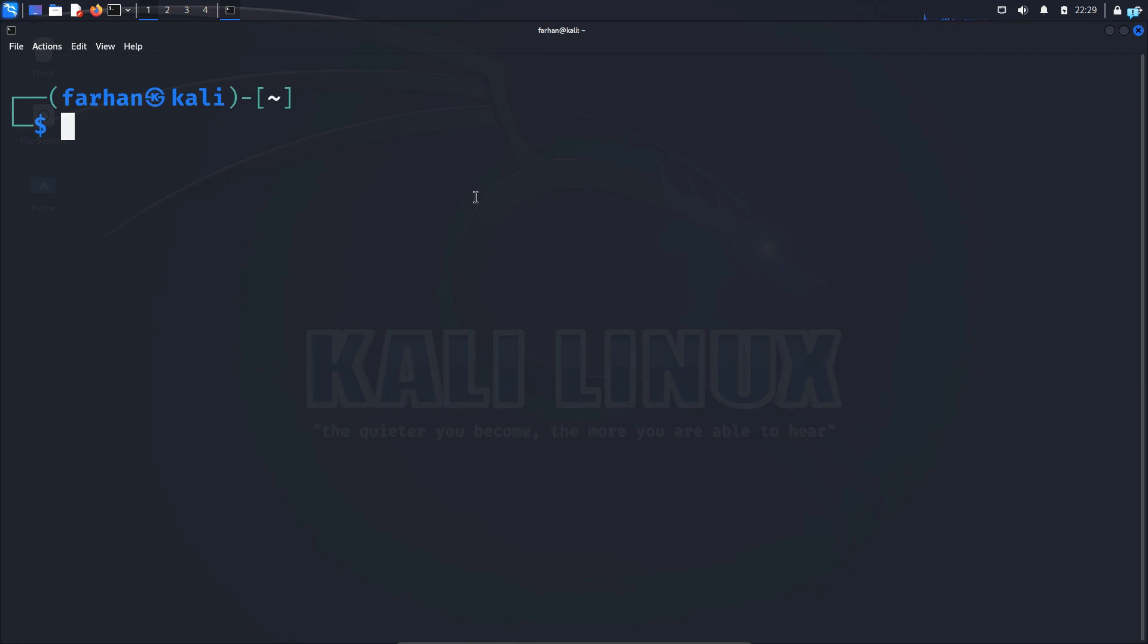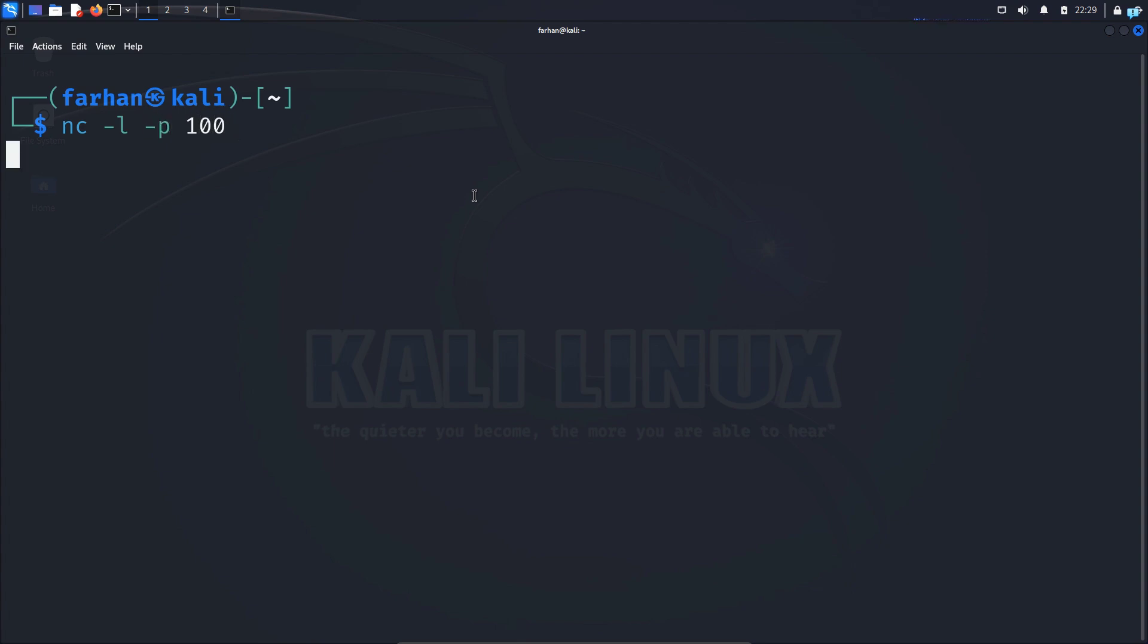First we are going to establish a listening terminal. So type the command nc space dash l for listening space dash p for port and give the port number. So this time I'll give the port number 100 and press enter. Now I will go to my other machine and send a request to this terminal.